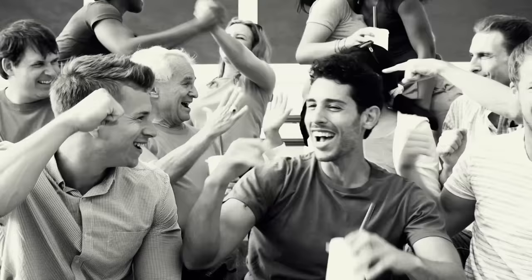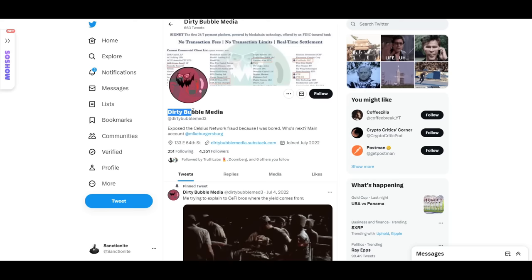To be clear, I was not the first person vocally criticizing Celsius. I believe that title belongs to a man going by the name Dirty Bubble Media on Twitter, but I worked directly with him to produce coverage and discussed the dangers of Celsius long before its ultimate collapse. I'll link to his page down below. If anyone truly deserves a victory lap here, it's him.